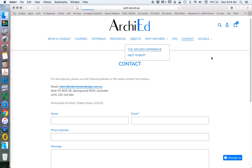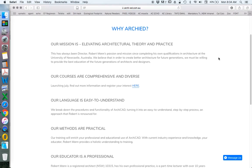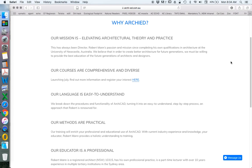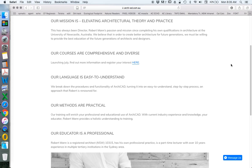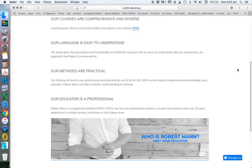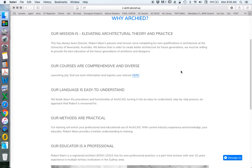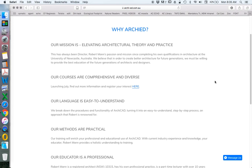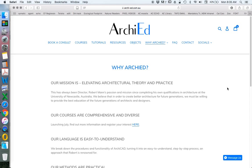If you go to Why ArchiCAD, this talks about the purpose of this company and business. What ArchiEd is about, what I'm about — ArchiEd is born out of my desire, as a professional, to elevate architectural theory and practice. My company, Robert Mann Architecture and Design, is about the practice, and ArchiEd is about the theory and my way of helping people in the industry and abroad to learn more, do more, and be better at what they do.